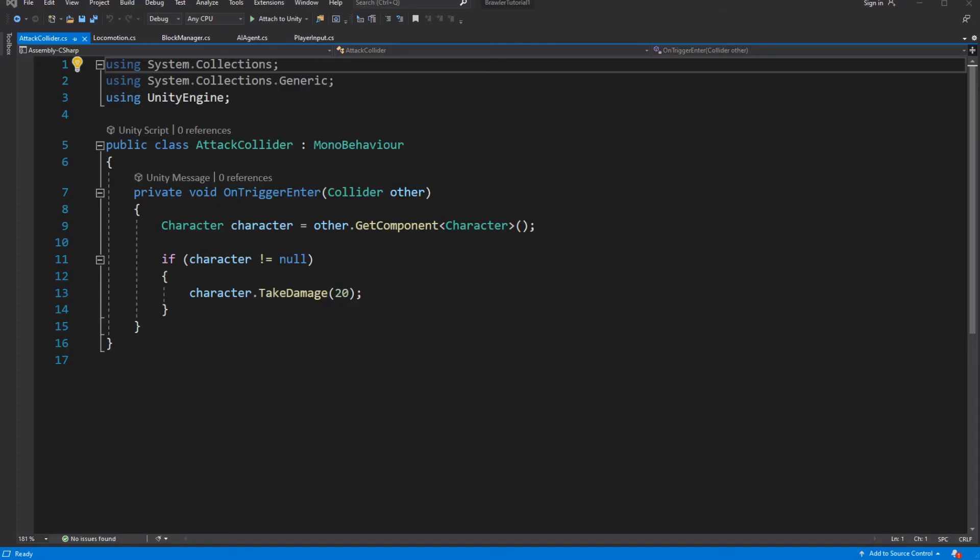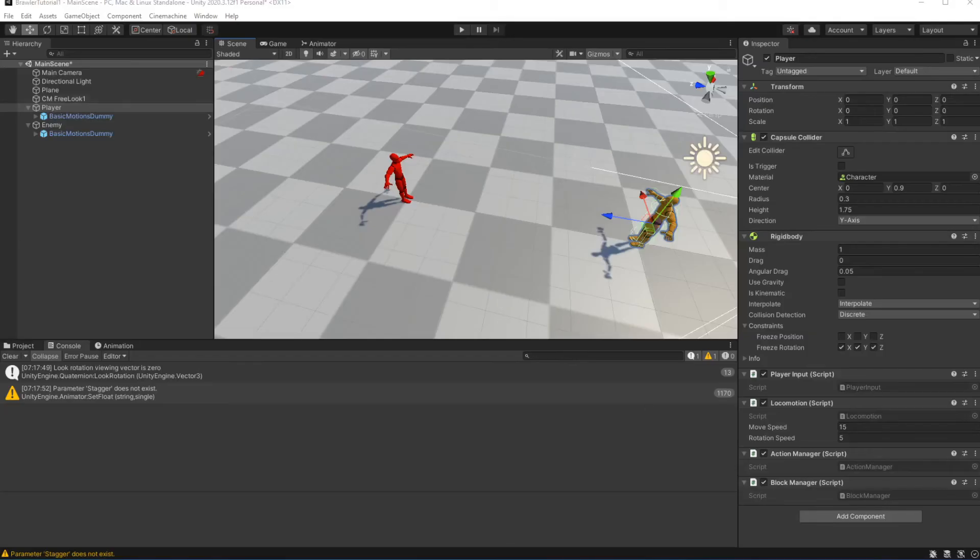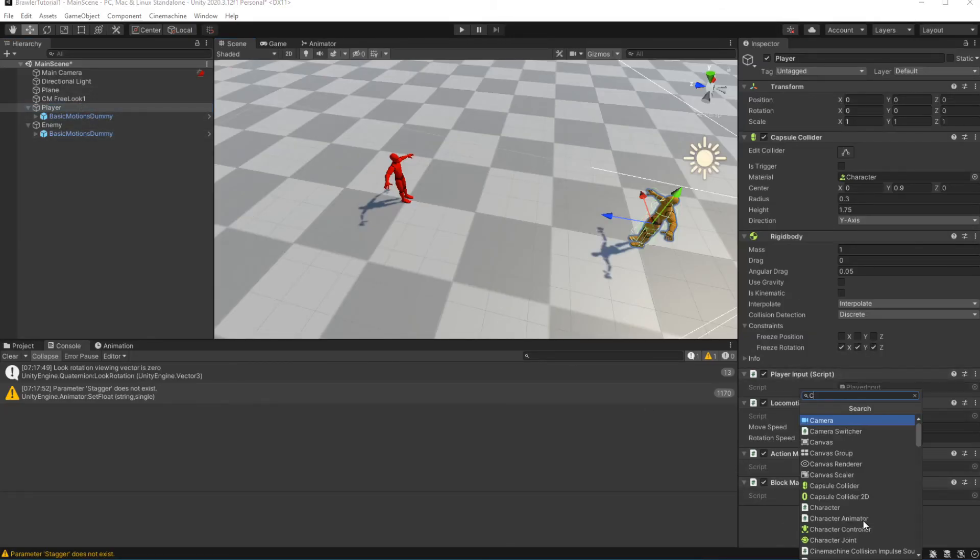When we are trying to detect the hit against something, we are checking for the character component on that object. So let's add a character component to the player.